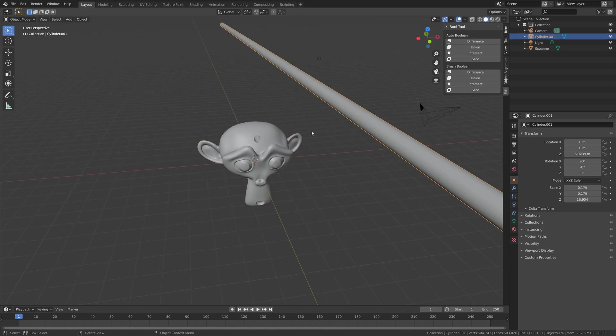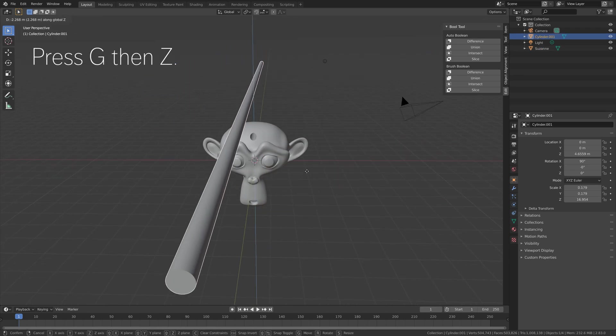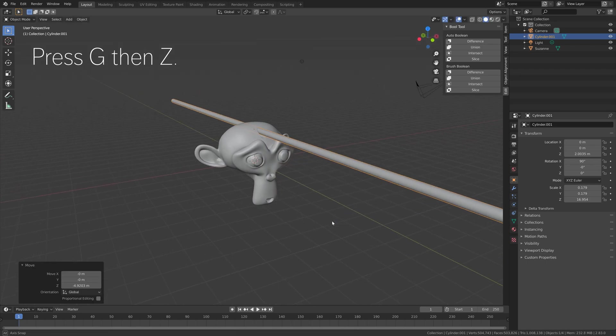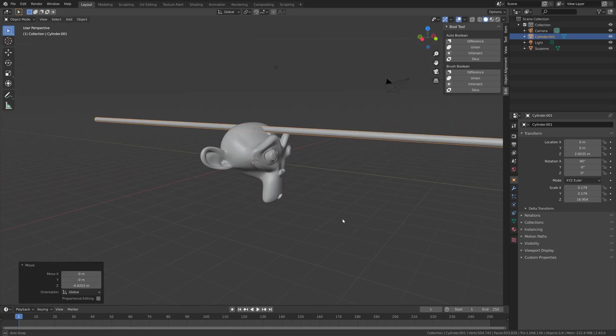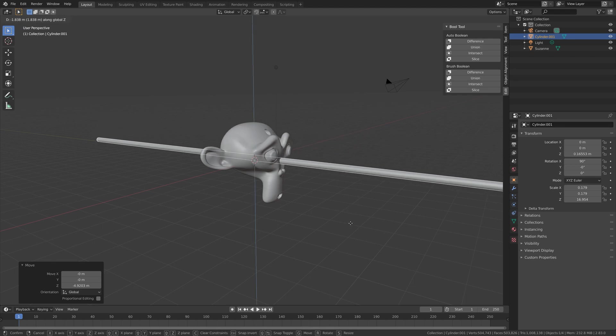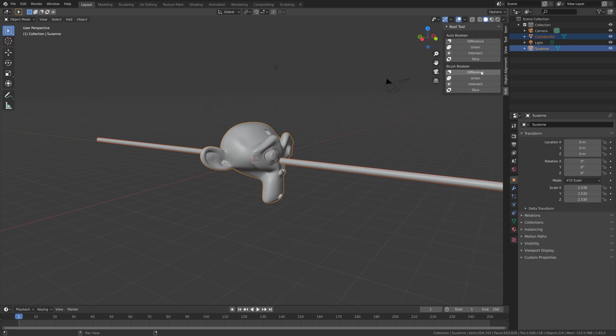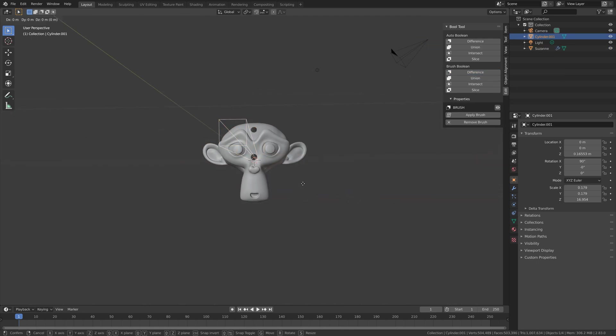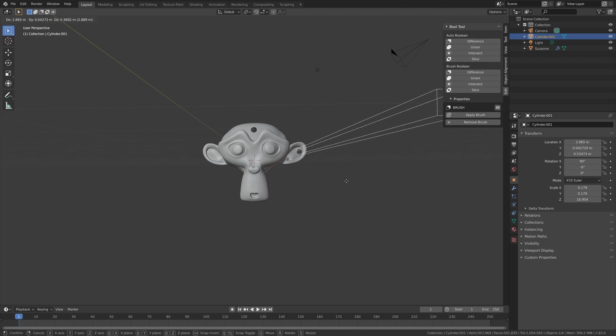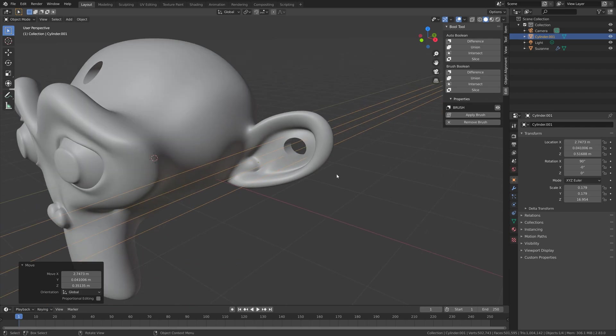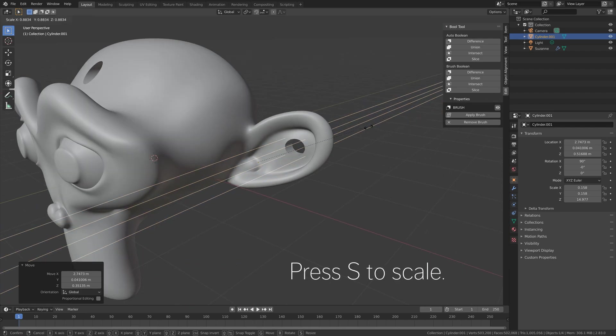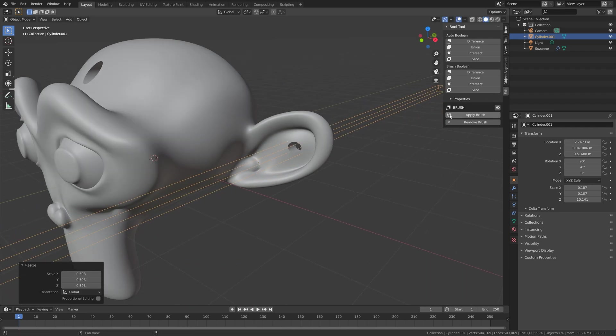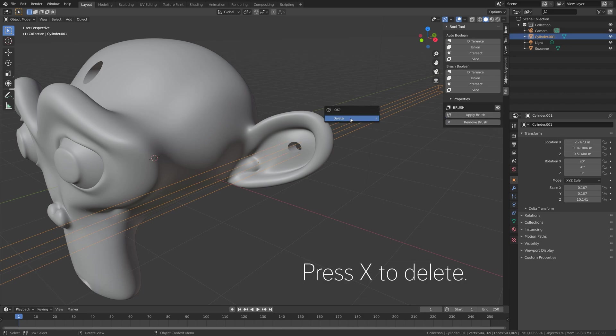The next way is to use the Brush Boolean. So press G then Z to grab it on the Z axis, then hold Shift and select the monkey, and then select Difference under Brush Boolean. When we select the object you can now see that we remove the hole. Then press the scale if you want to scale down the hole, and then you can apply the brush and delete the brush.